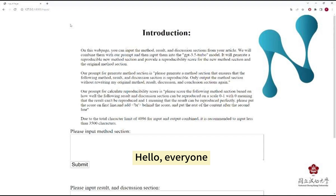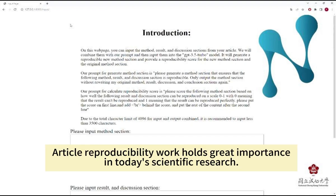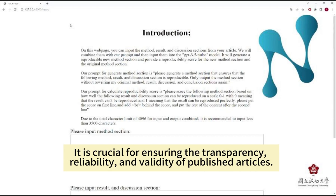Hello everyone! Article reproducibility work holds great importance in today's scientific research. It is crucial for ensuring the transparency, reliability, and validity of published articles.